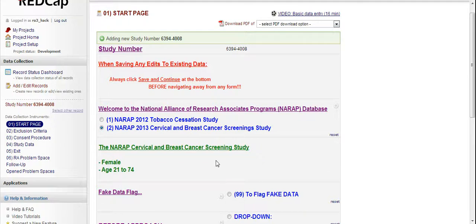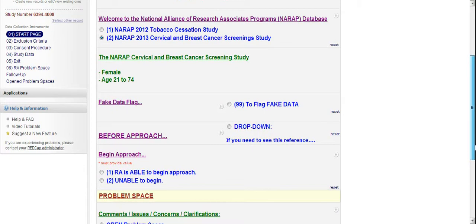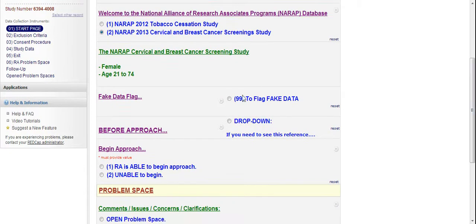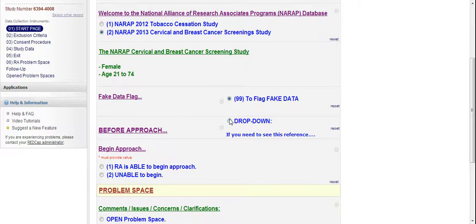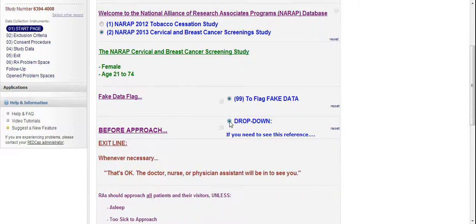And then it'll say we're looking for females age 21 to 74. And since this one is fake data, I'm going to mark it here just so when we process the data, it doesn't actually get included because this isn't real data. And then just a reminder again, there's a dropdown here. It just has some helpful references.